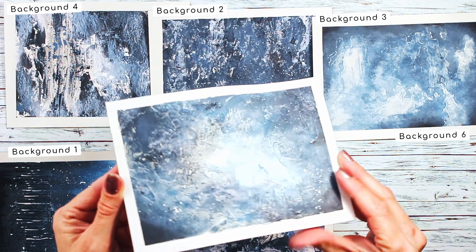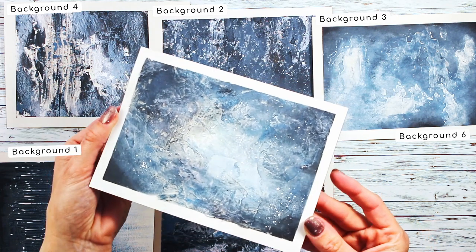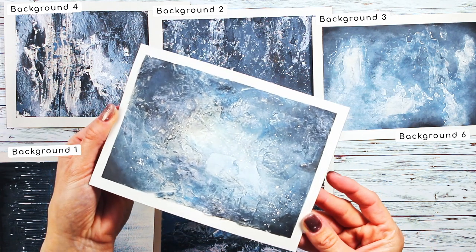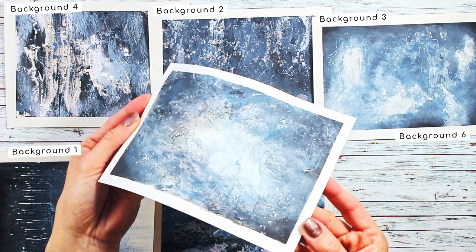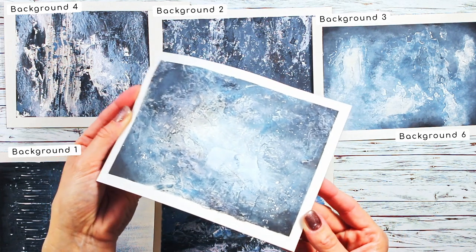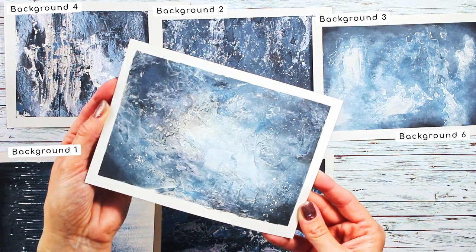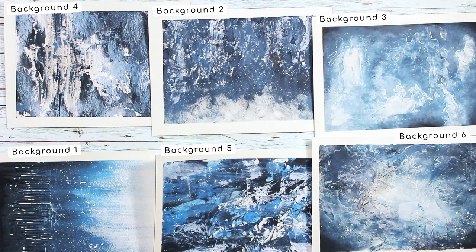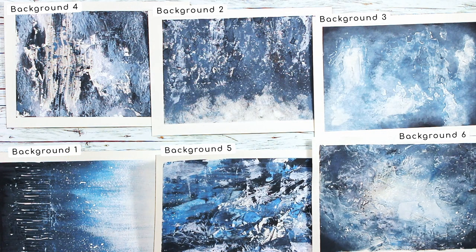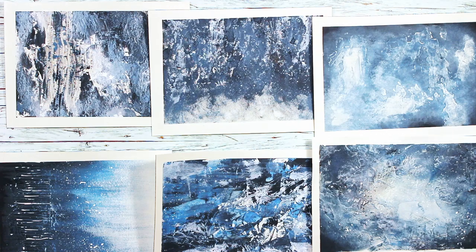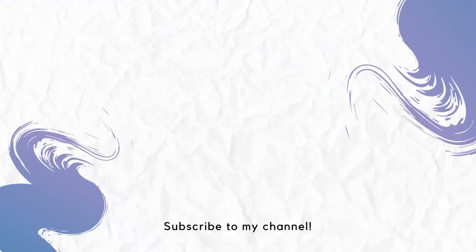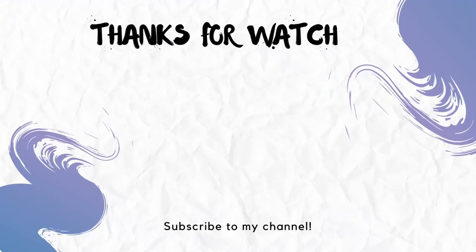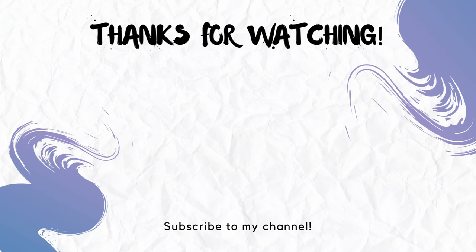And the last background is the combination of the napkin and grunge paste. And if you are curious which technique I like the best. And which one I have used for my Paper Artsy blog post. Check out my next video. Bye!